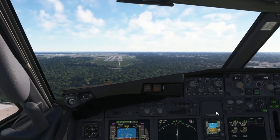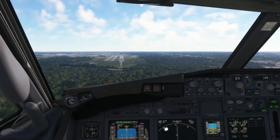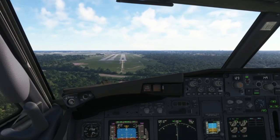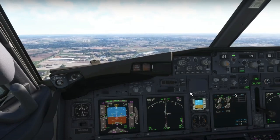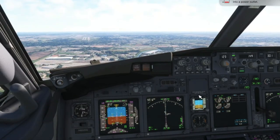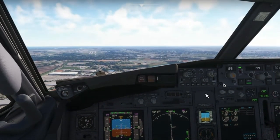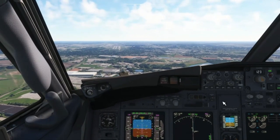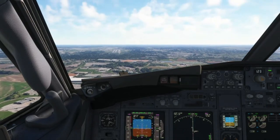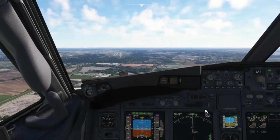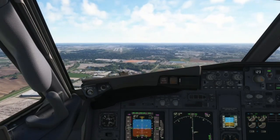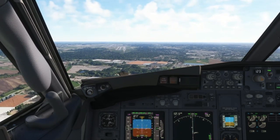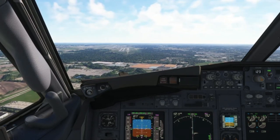Before we begin, we have to understand what is the crab angle. The crab angle is what we're doing right now. It's something that the autopilot automatically does, so you don't have to worry about it if you're in an airliner. What it does is that the nose of the aircraft deviates a little bit from the runway heading and goes towards the wind, so you're tracking the runway correctly.